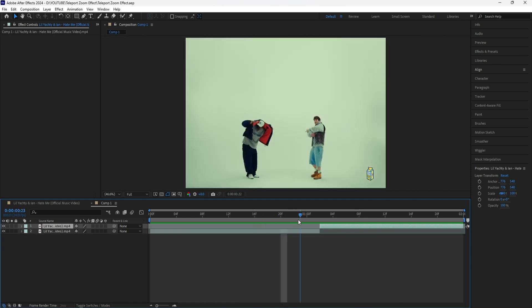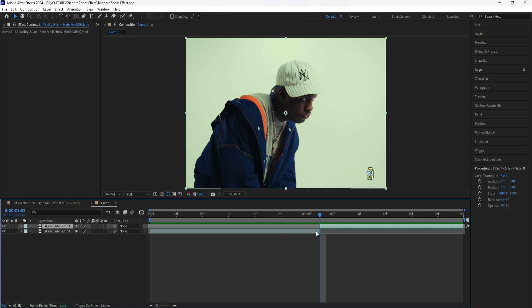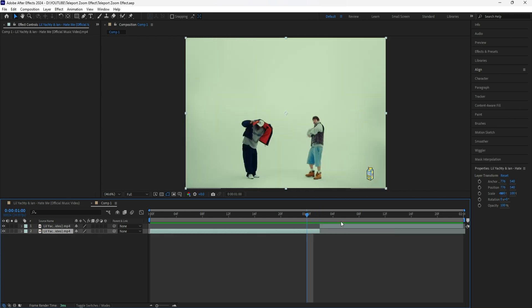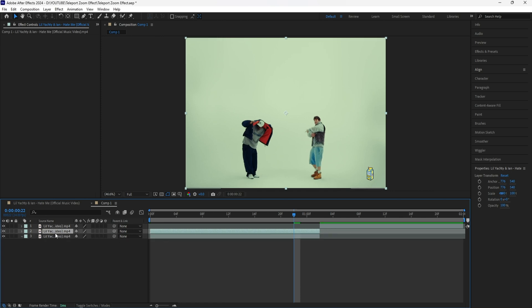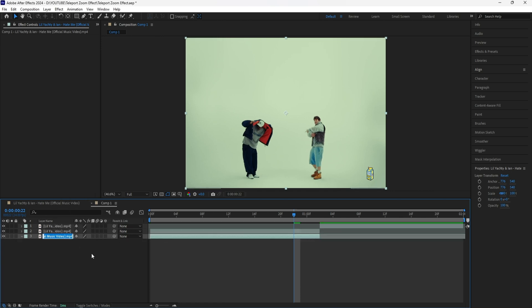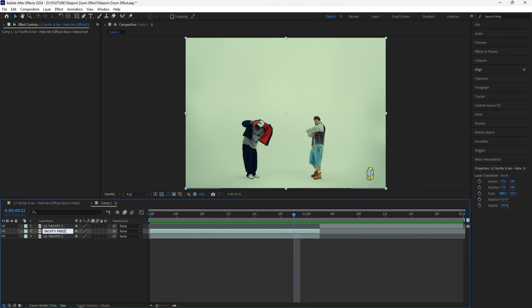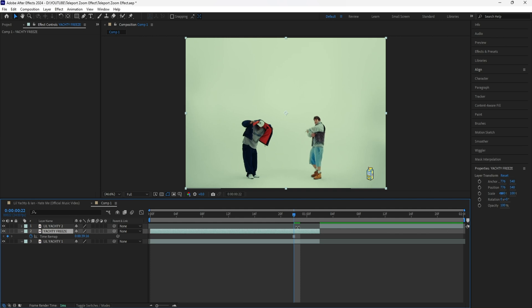To get started, I'm going to go into the end of our first clip and go back four frames. If you click the page up button on your keyboard, you can go frame by frame. I'm going to go back four frames, and in order to get that teleport effect, I'm going to have to create a freeze frame layer. Grab the first layer, click Ctrl+D to duplicate that layer, and rename these layers — Lil Yachty 1, Lil Yachty 2, and Yachty Freeze for the freeze frame layer. Grab that layer, right click, go to Time, and freeze frame that layer.